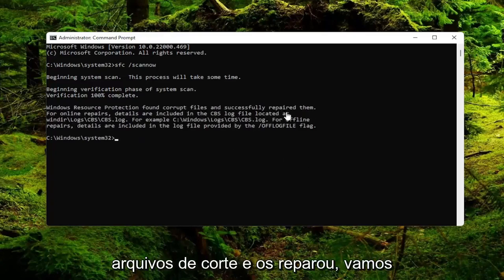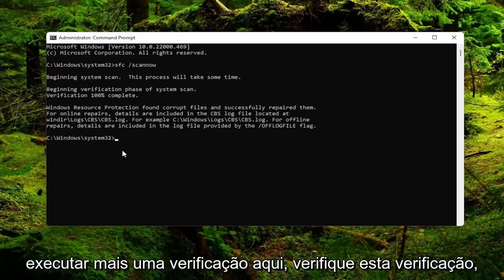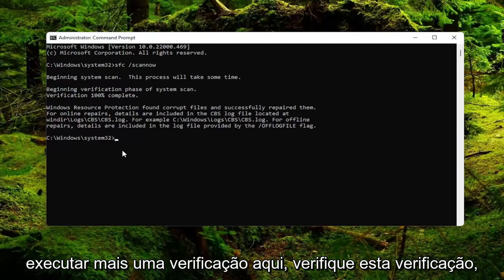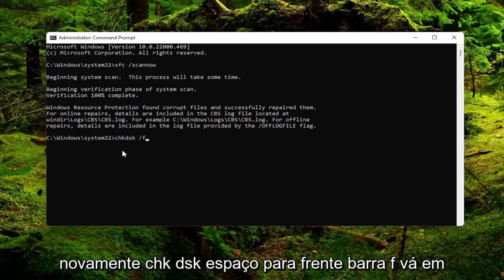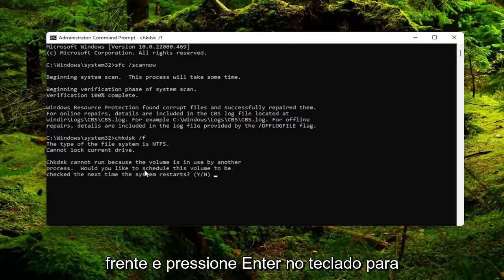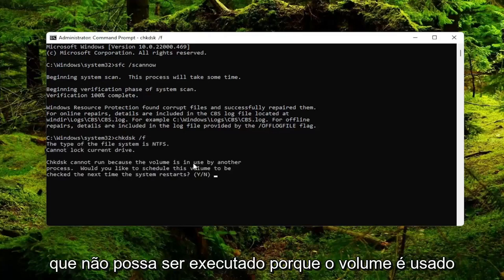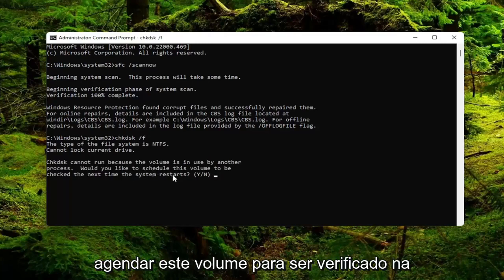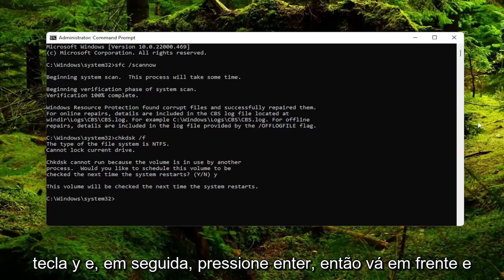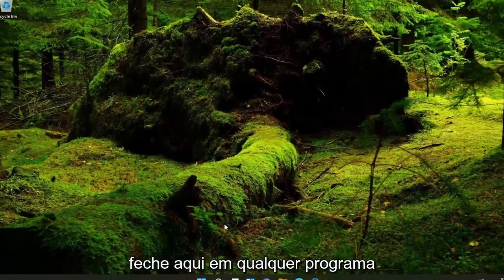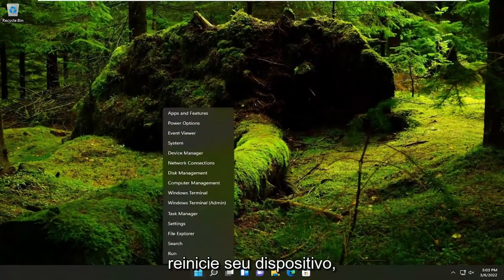You can see it did find corrupt files and repair them. We are going to run one more scan — type in CHKDSK space forward slash F. Again: CHKDSK space forward slash F, then hit Enter. It cannot run because the volume is in use by another process — it will ask if you'd like to schedule this volume to be checked the next time the system restarts. Tap the Y key and hit Enter. Go ahead and close out of any open programs and applications, then go ahead and restart your device.